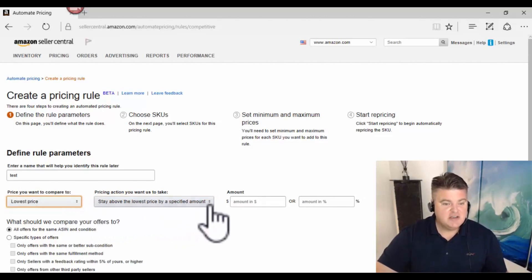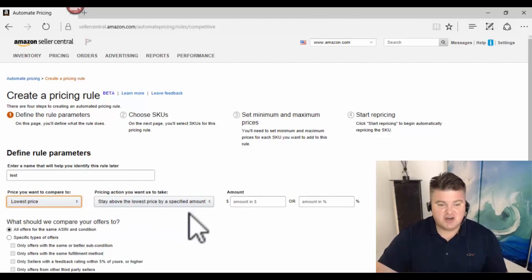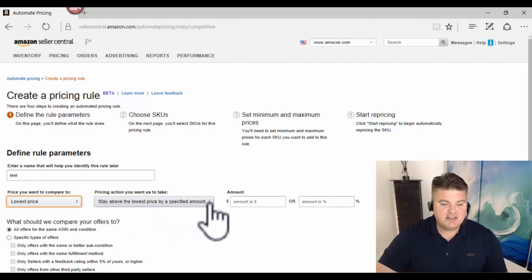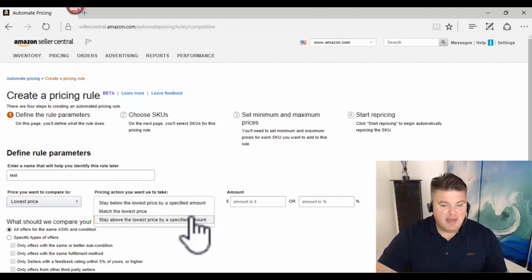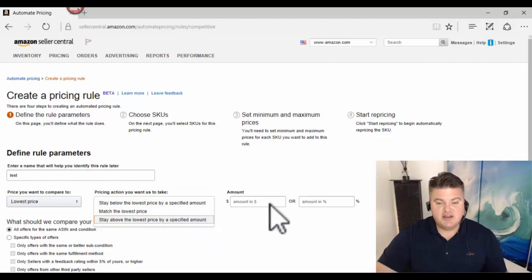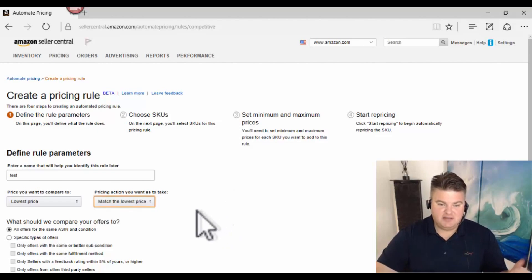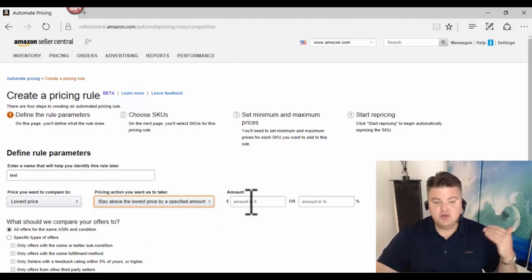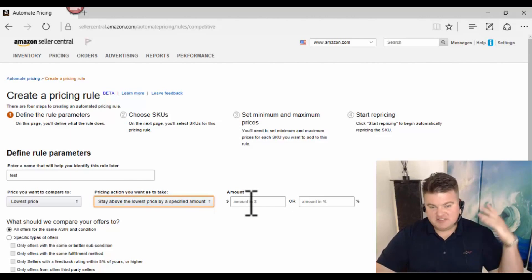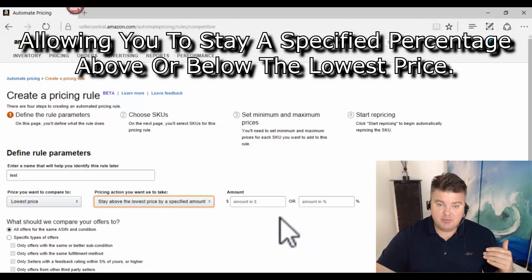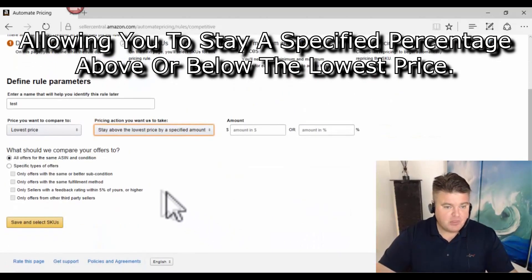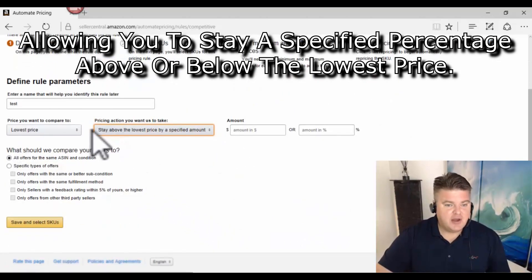If you switch to Lowest Price, your options change: you can stay below the lowest price, match the lowest price, or stay above the lowest price by a specified amount — again entering a dollar amount or percentage, like 50 cents or a dollar, to hopefully help you win the buy box.